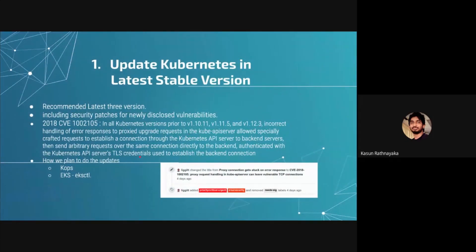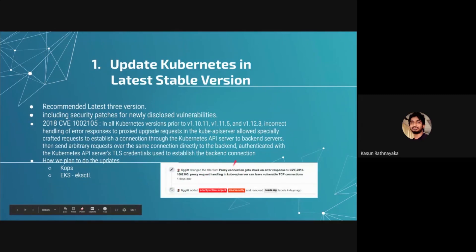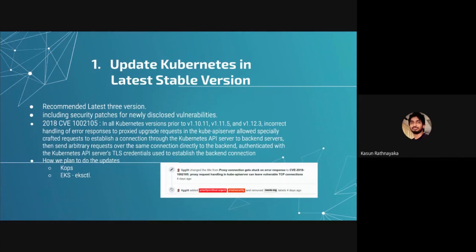What happened at that time was there was a bug with the Kubernetes API. When a pod was running in your Kubernetes environment, the pod was vulnerable — an attacker could easily communicate to the Kubernetes API and control it. That was a major concern that happened a long time back, but everybody worked together and most clusters were updated.